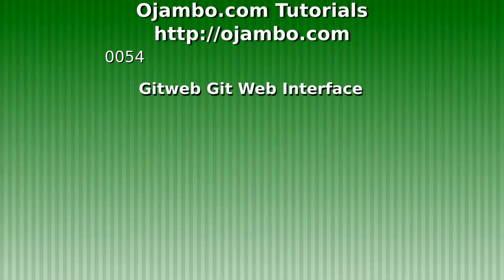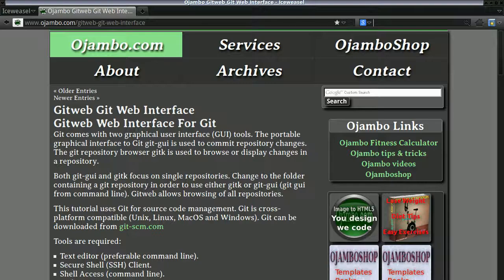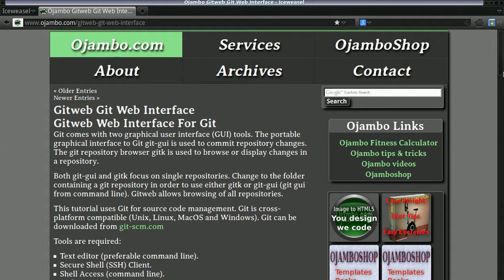Greetings, this is Edward Ojombo. Ojombo.com has an article about Git web interface. The link is ojombo.com/git-web-git-web-interface.